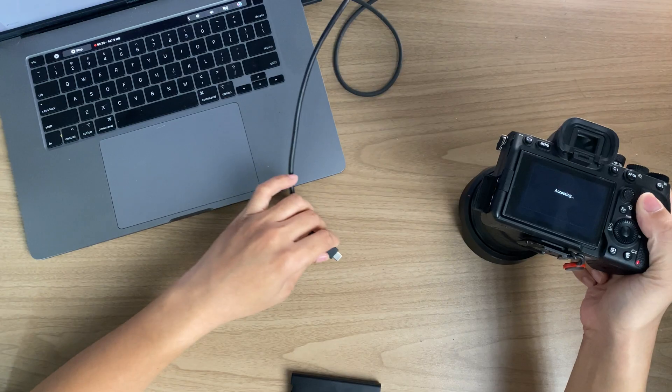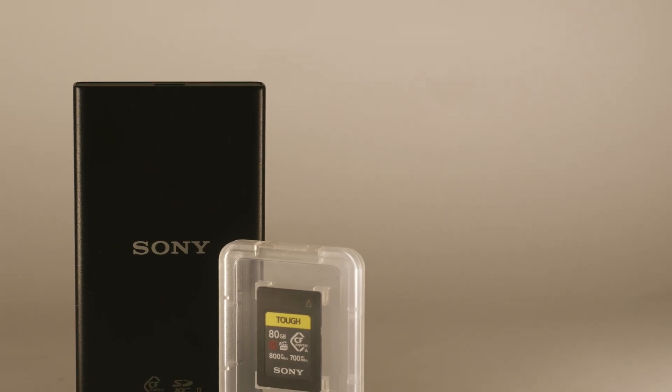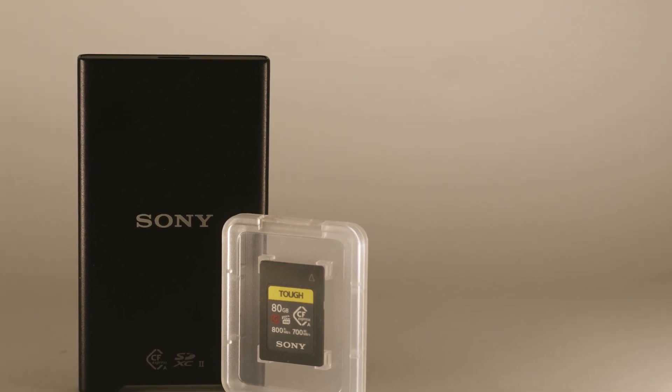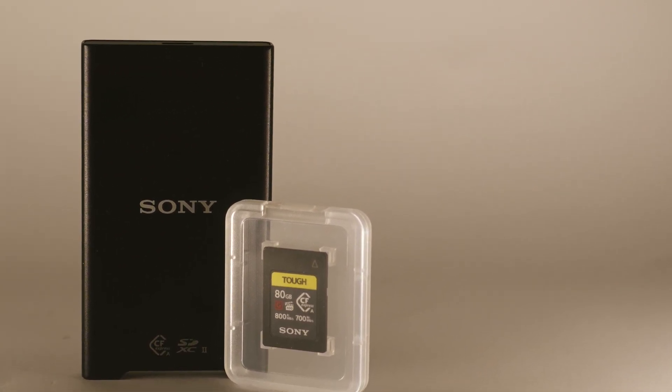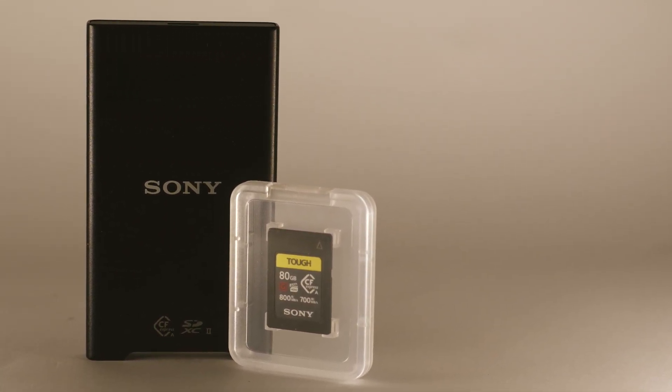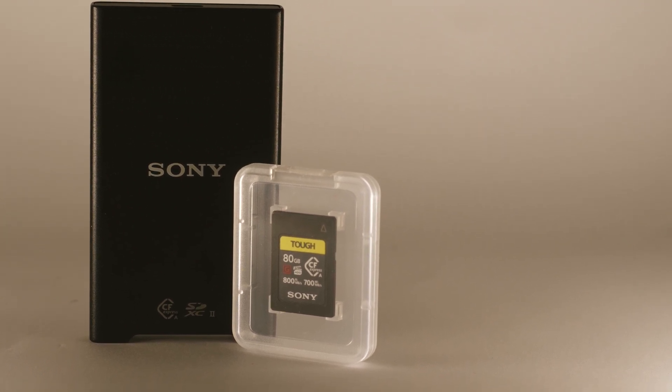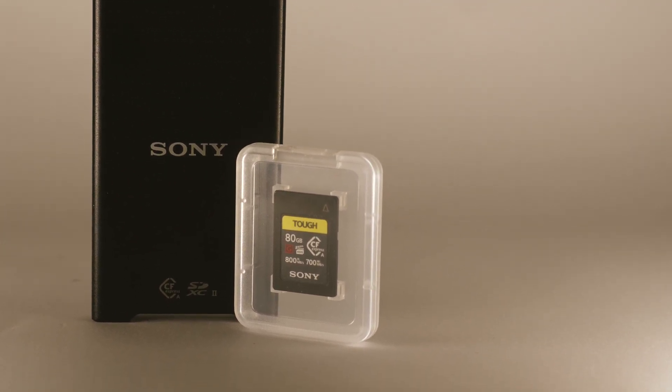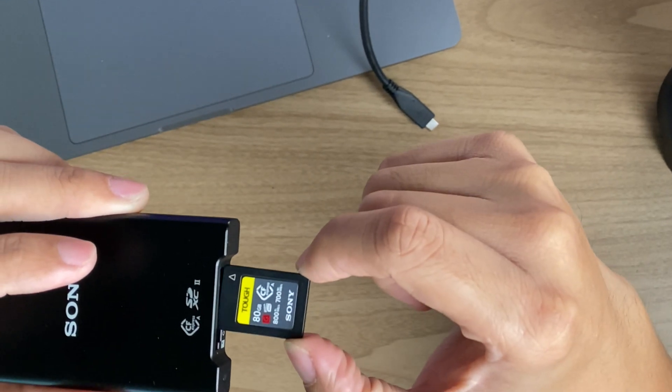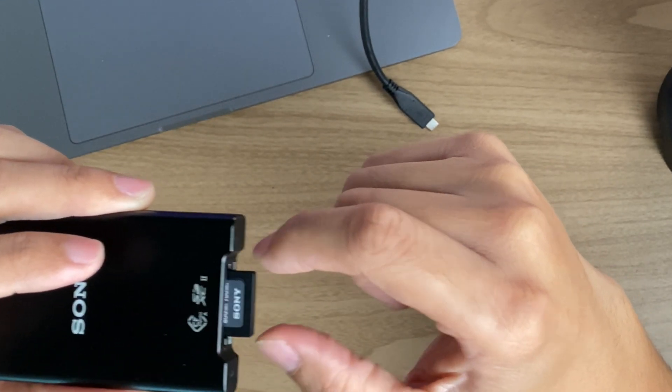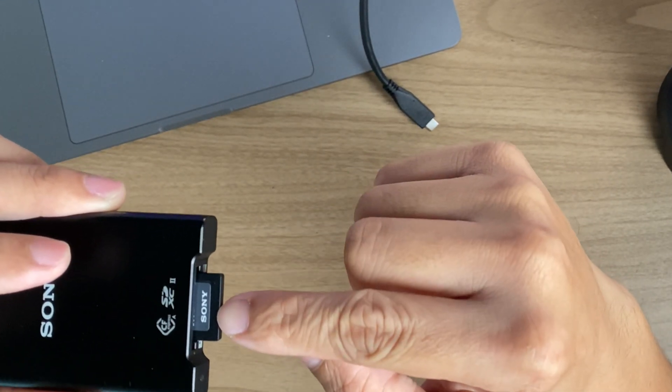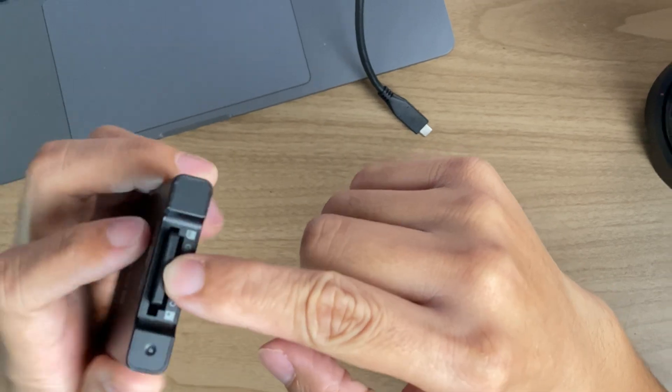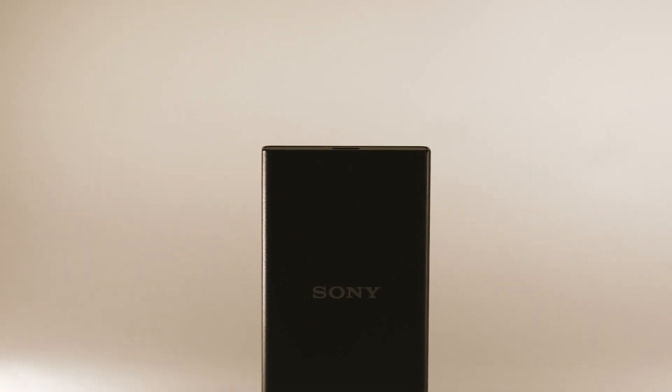Another method that you can use to transfer your file is using a USB SD card or CFexpress card reader, depending on what media you have. This is a CFexpress card and what you want to do is directly insert this card into your SD card reader. You would want to connect your USB cable to your SD card reader.